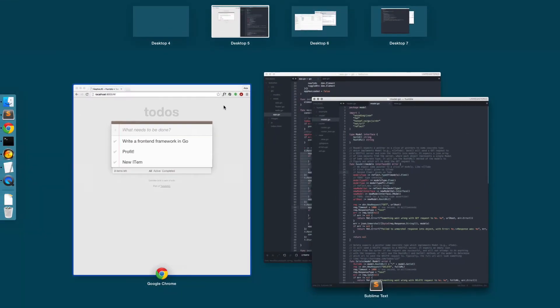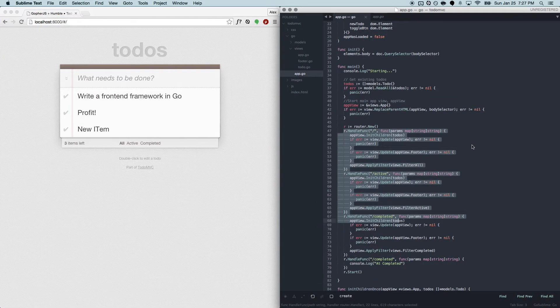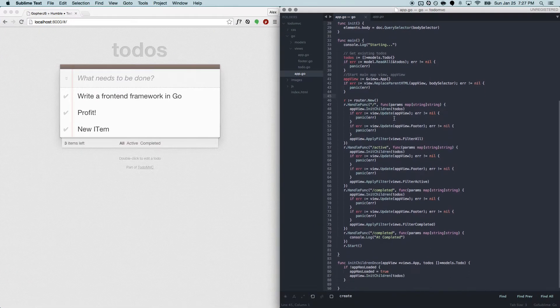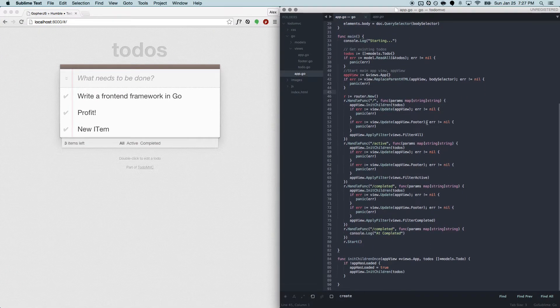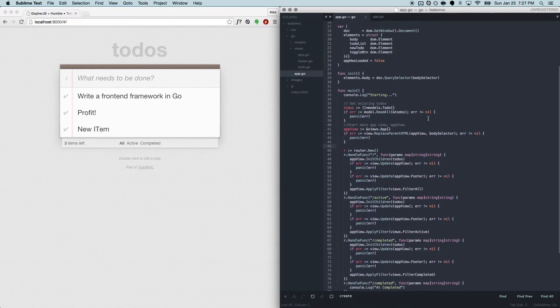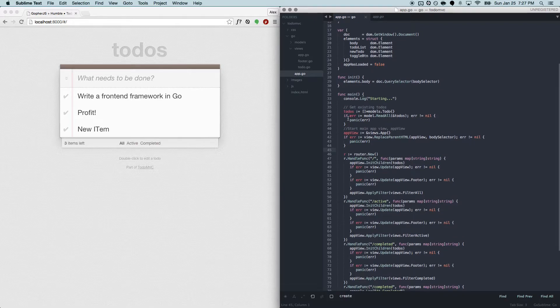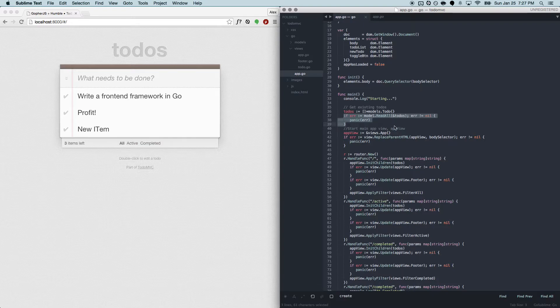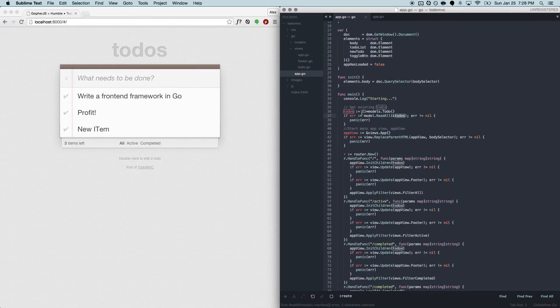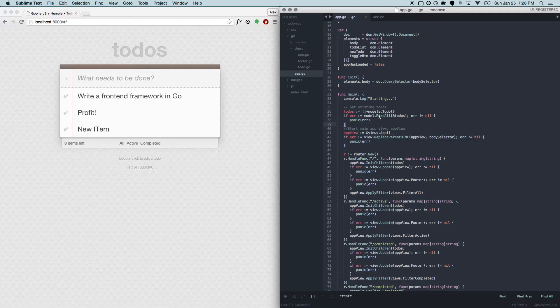So in our Todo MVC application that we wrote, here's just one example of how we use the Humble framework to get all the Todo's when we're loading in the application. It's a very simple read all call, and we use reflection to inspect the slice, fill in the fields, and then continue on from there by rendering the Todo's on the screen.